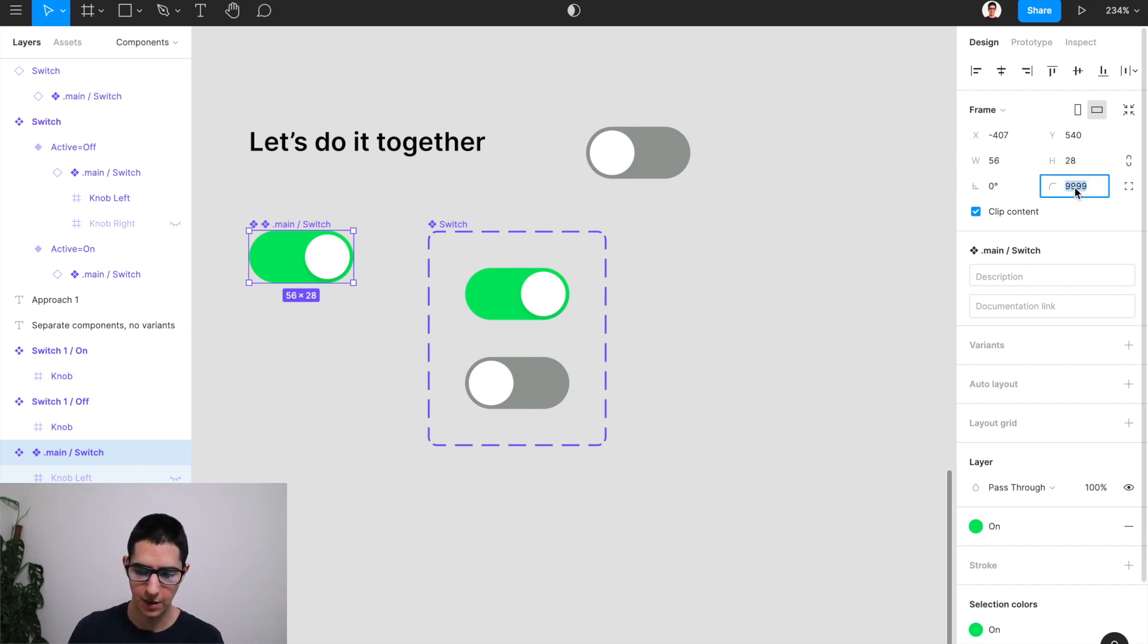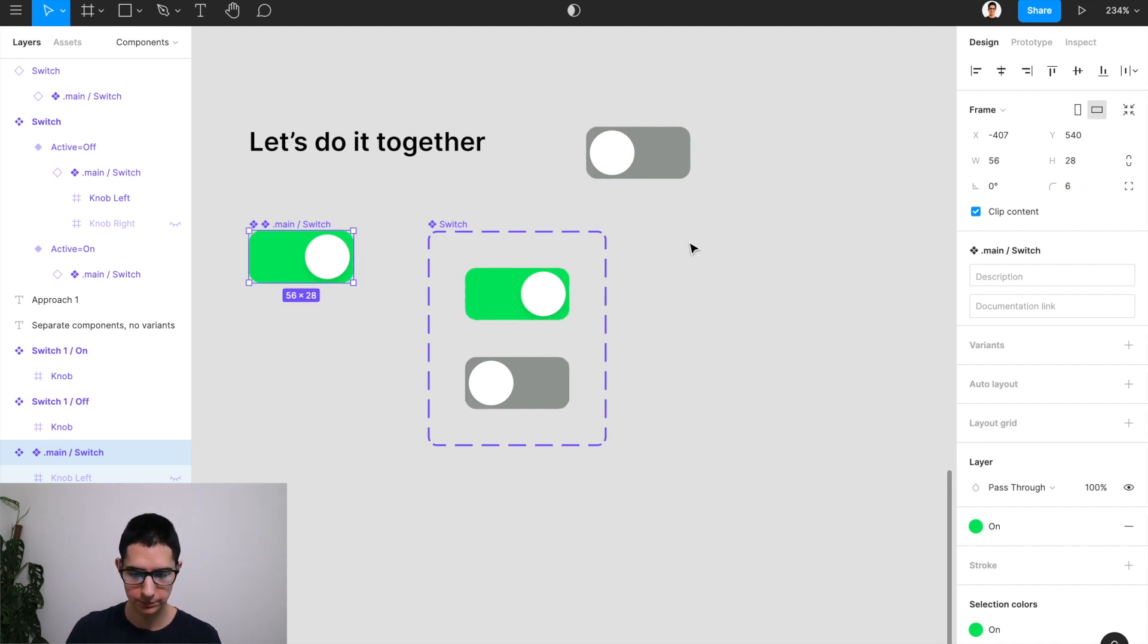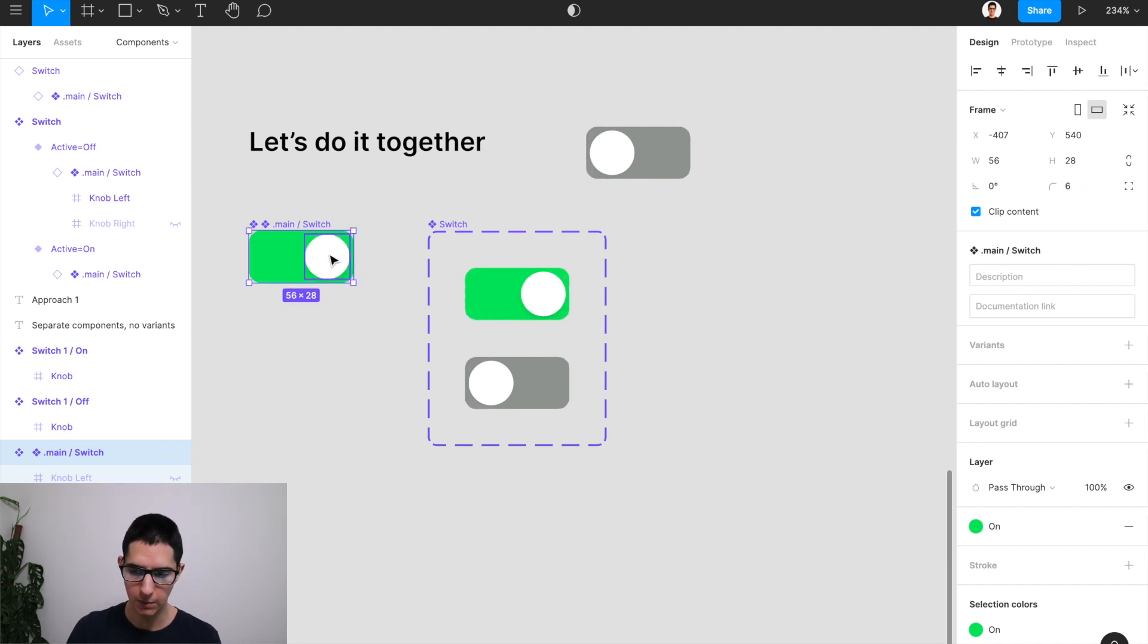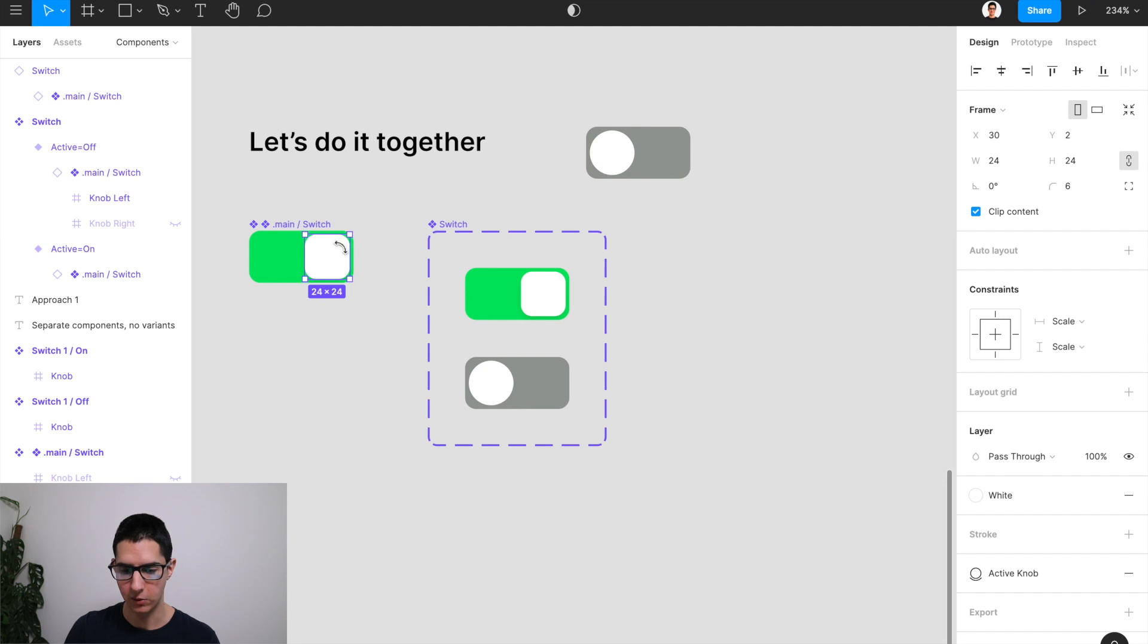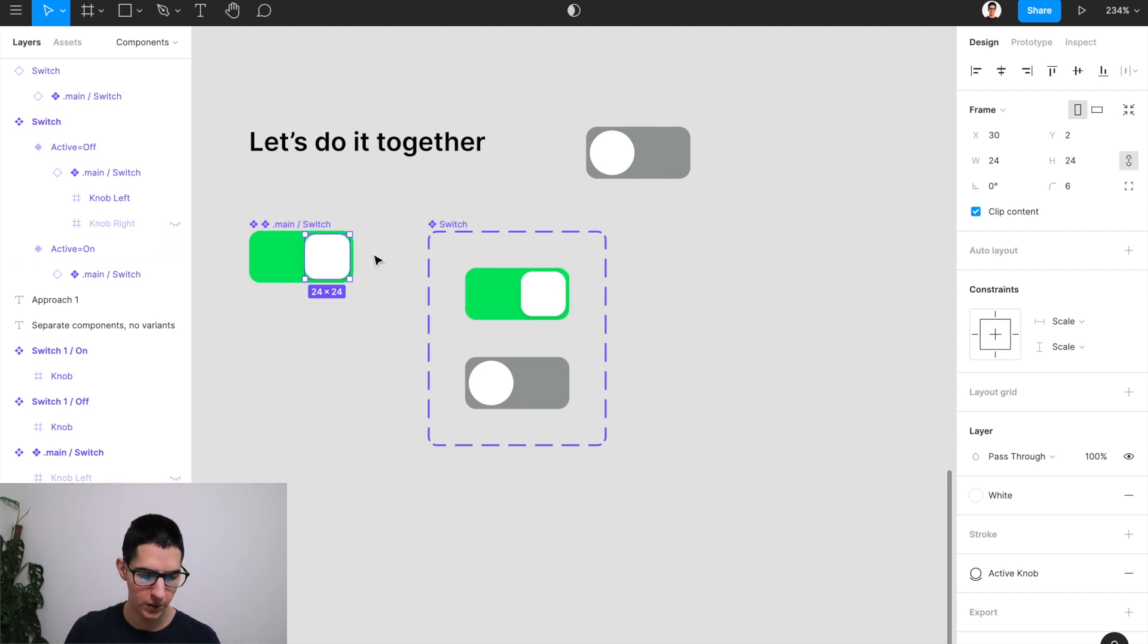So let's say I wanted to make this 6. And then I could come here to my knob and also make it 6. And as you can see, because we have our nested component, it's working appropriately.